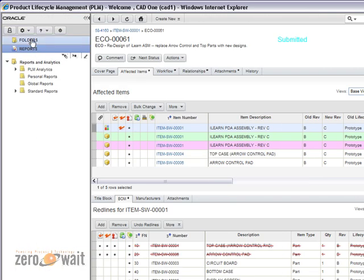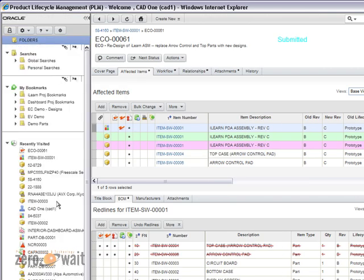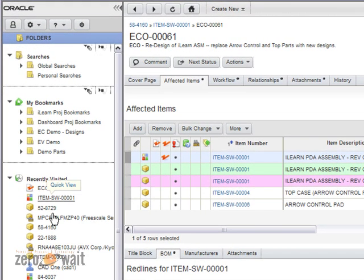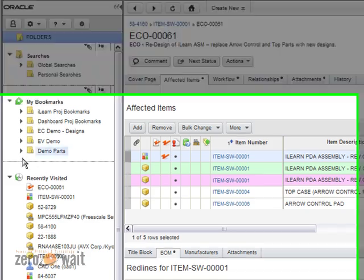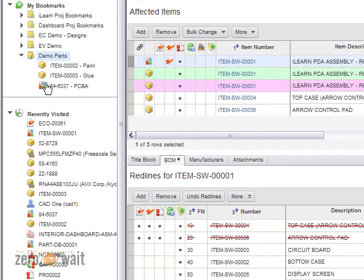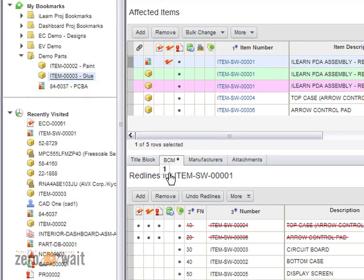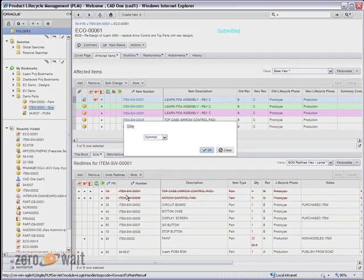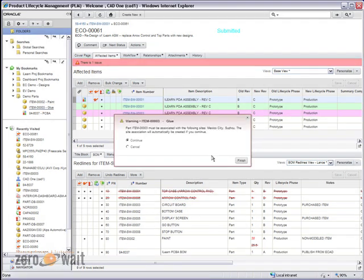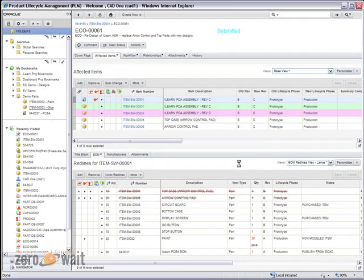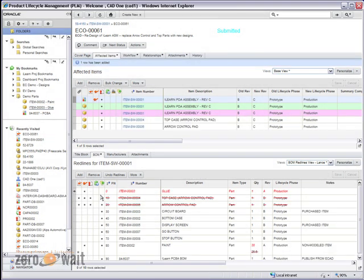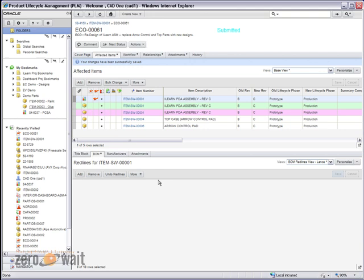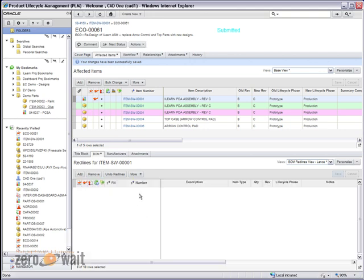And so I can go into my folders, I can take anywhere I'm finding information in the system, and I can just grab that information. In this case, let's grab a demo, this one of these demo parts, let's grab this glue and drag it in. And so, we're going to add this into the common site, and it's going to be redlined into the change order, allowing me to set the find number and the quantity.